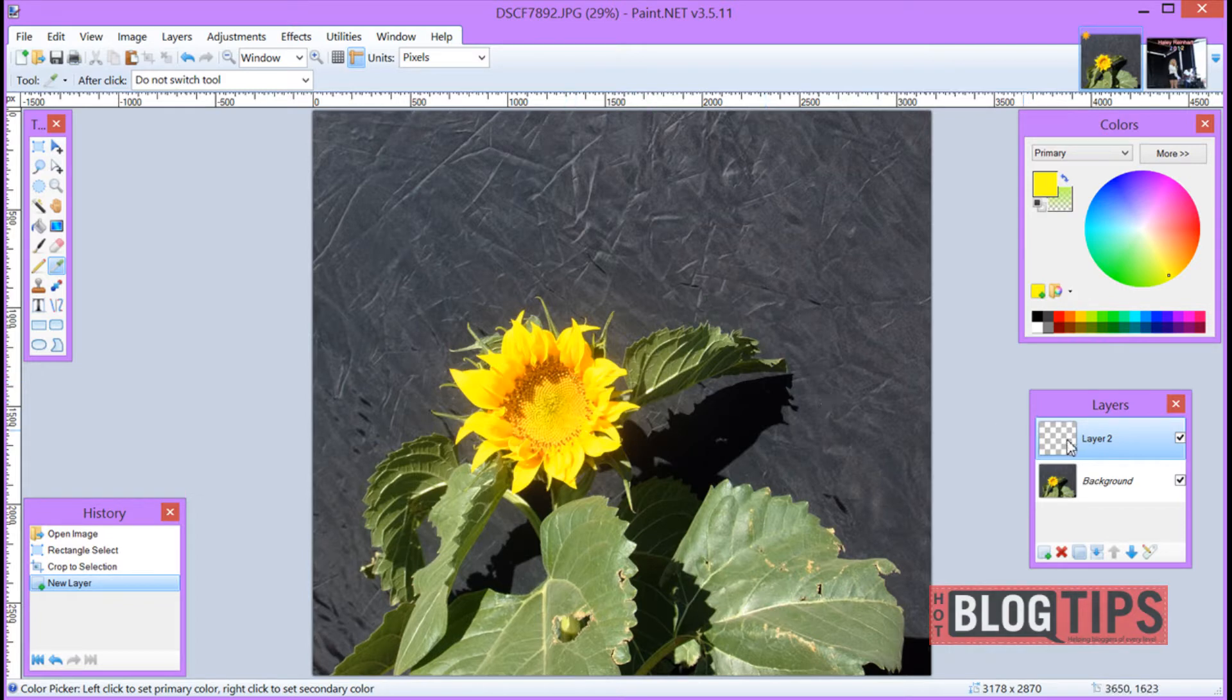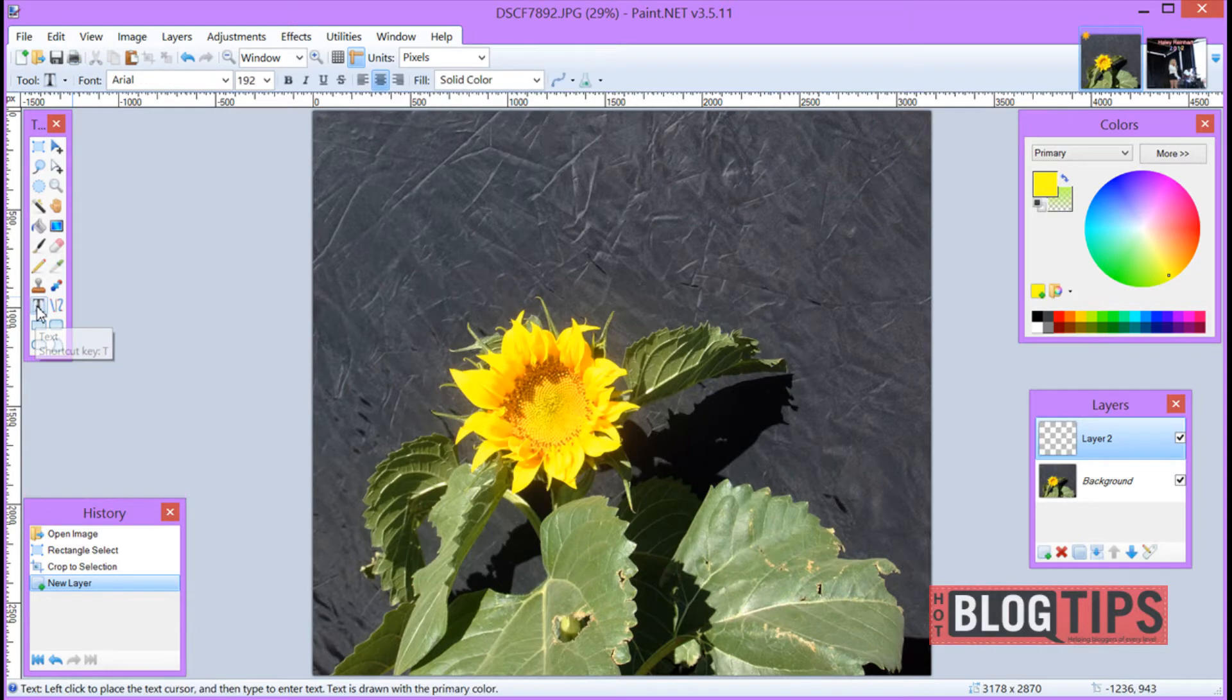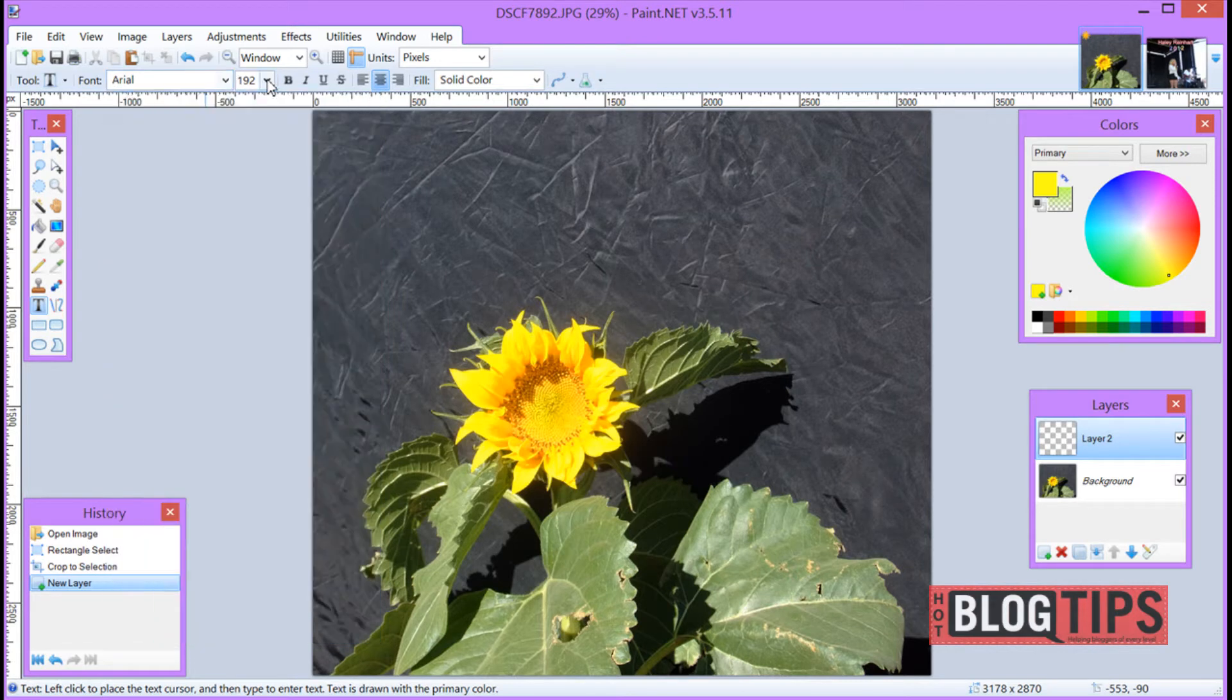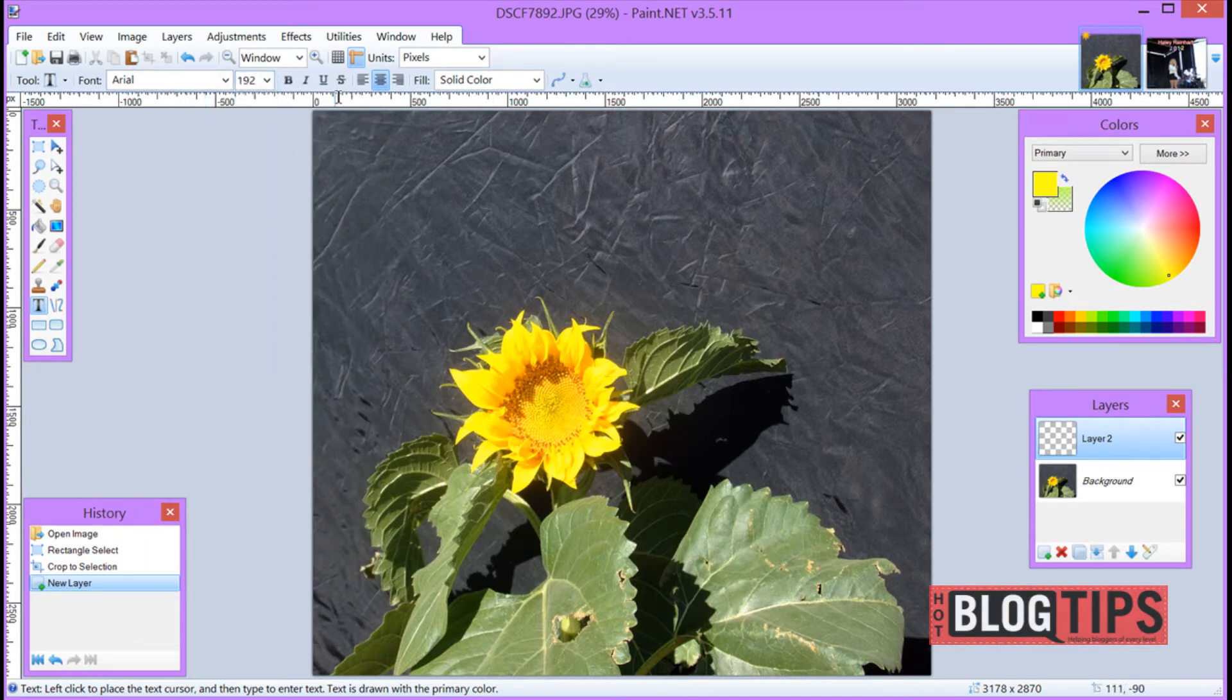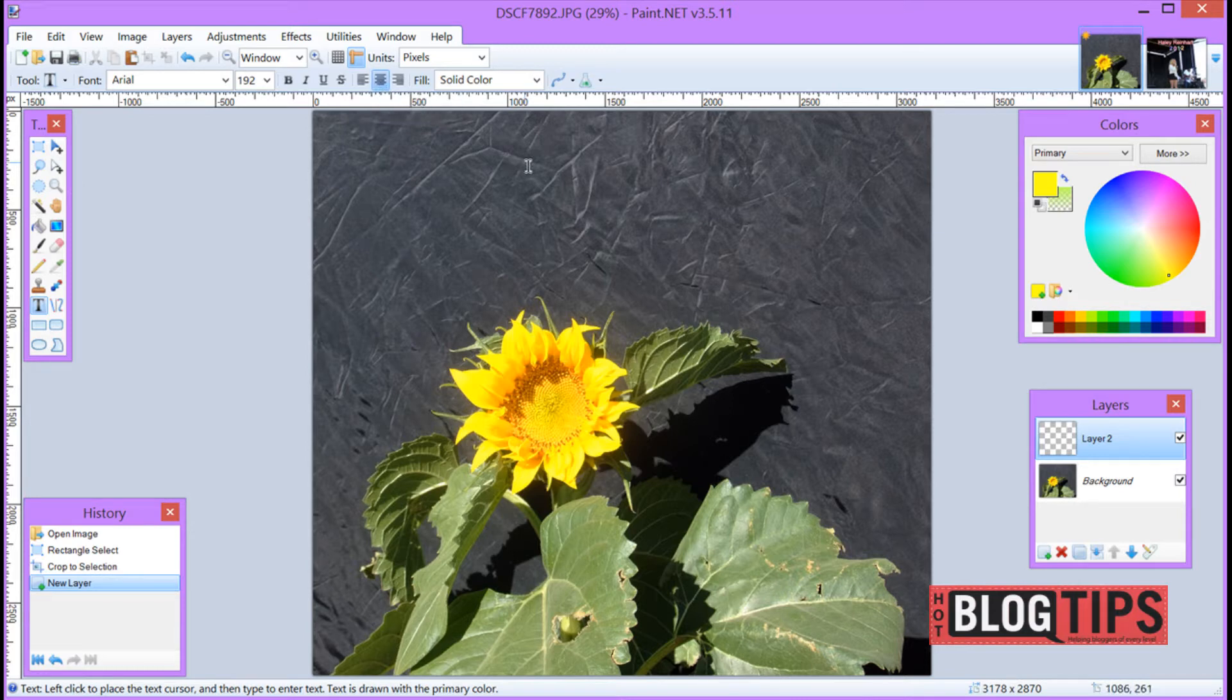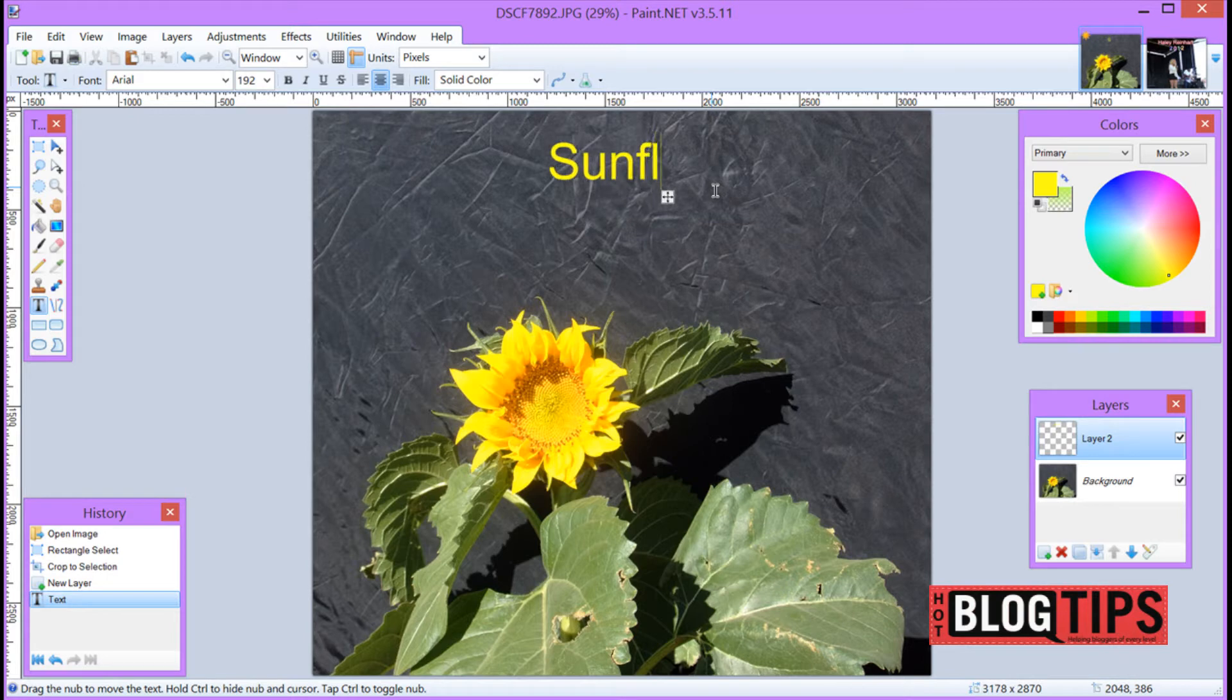Once we have our Add New Layer, go to the Toolbox and get the T for text. From there you can choose a variety of fonts, you have different sizes, bold, italics, all of these things. I usually choose to do center align when I do text, just because I don't know why. Anyway, once you've done that, go ahead and put your cursor where you think you want your text to be. Type in your words. There we go, we got Sunflower.